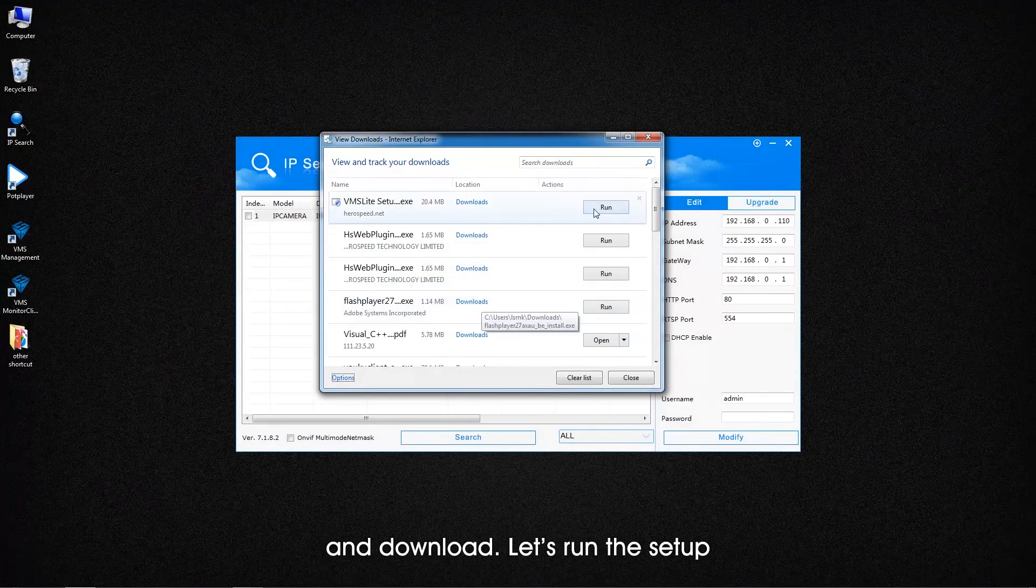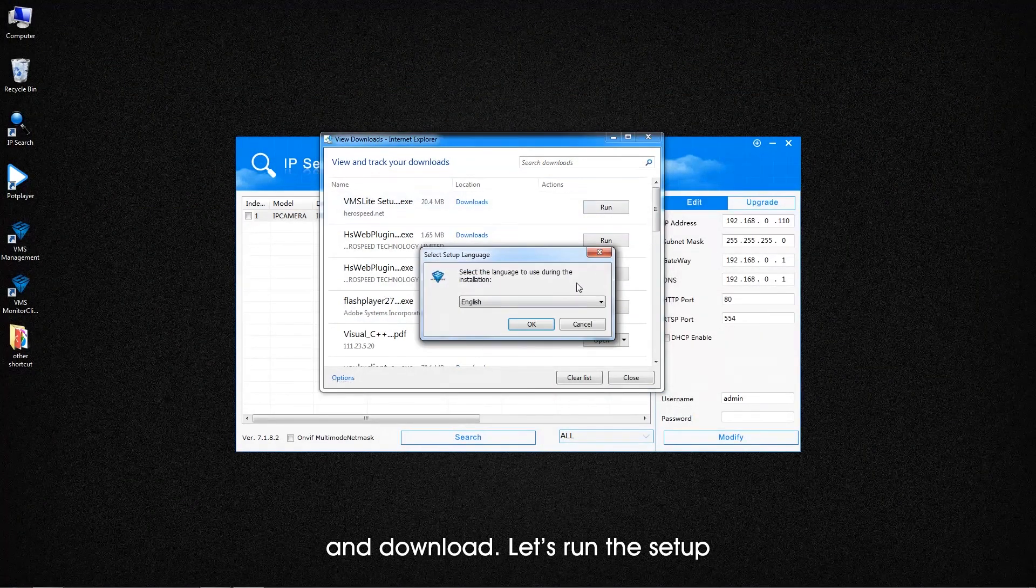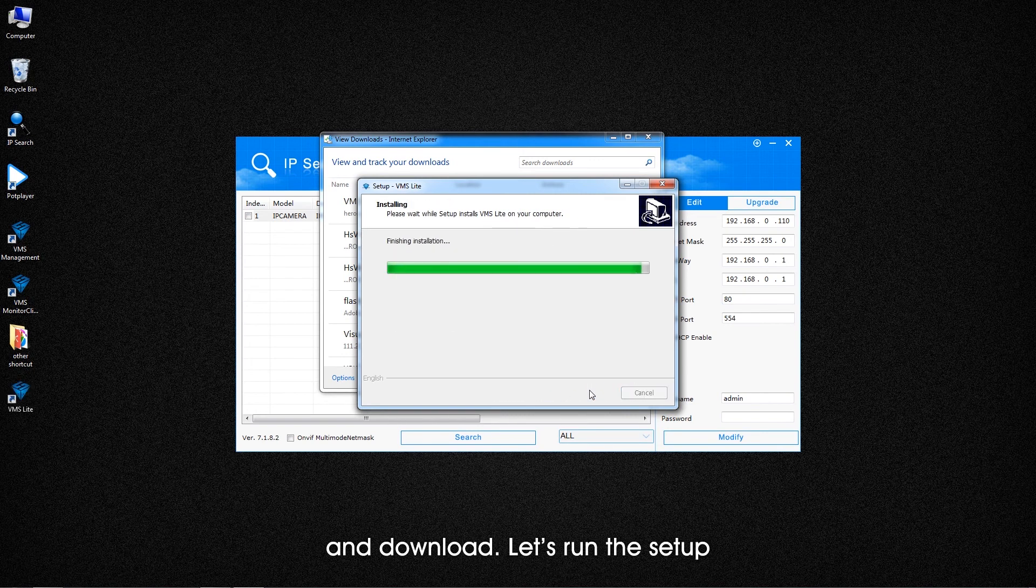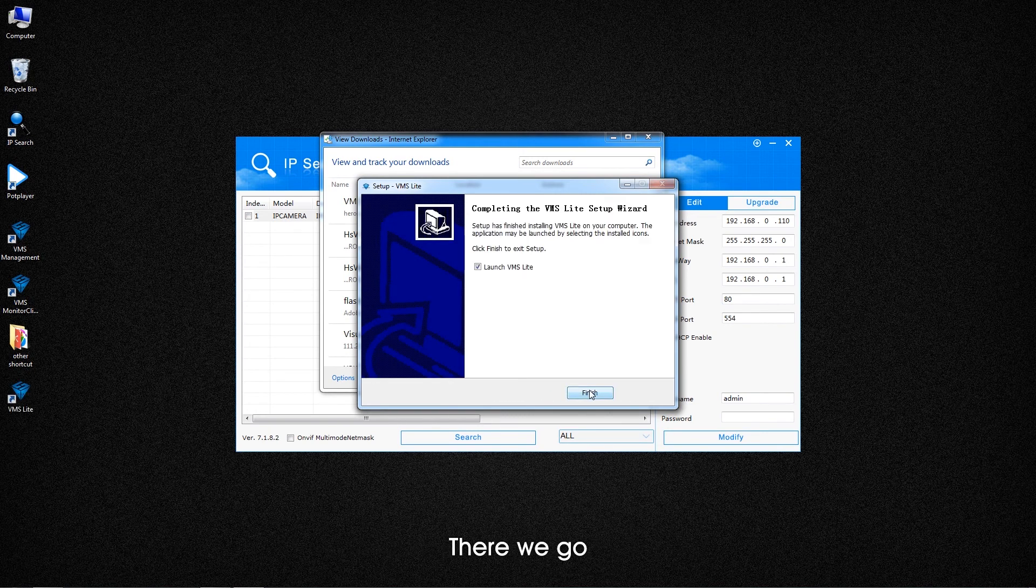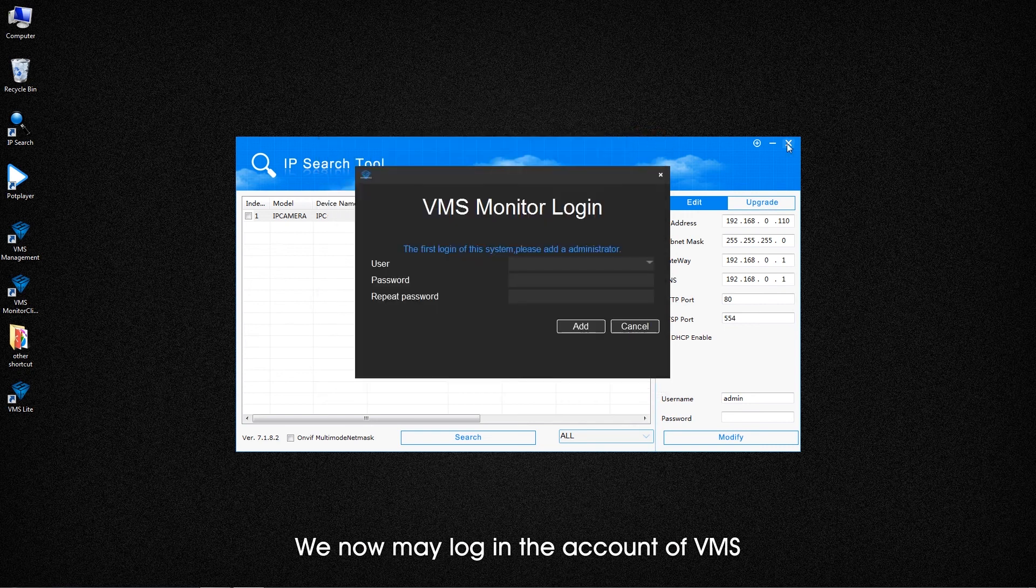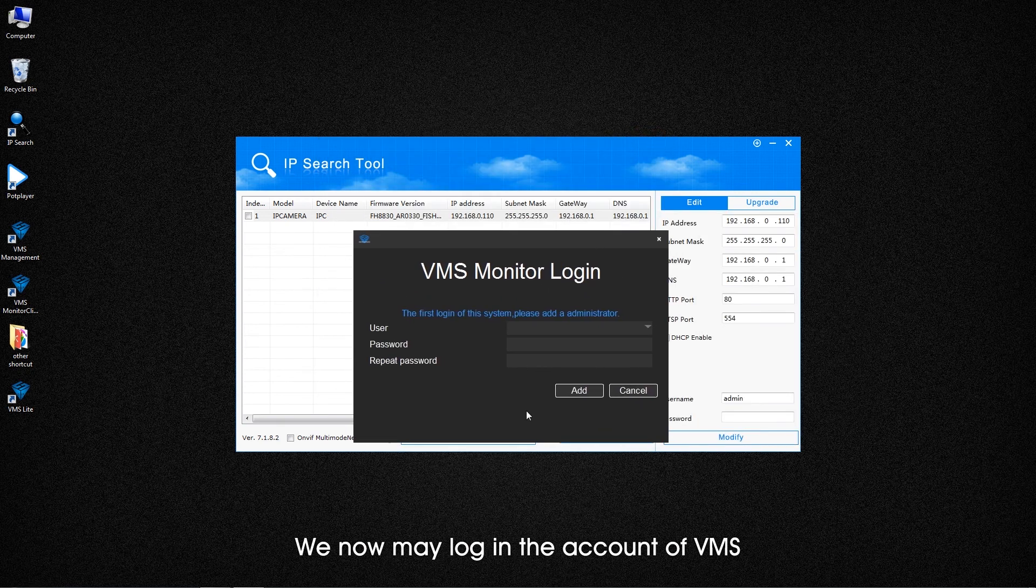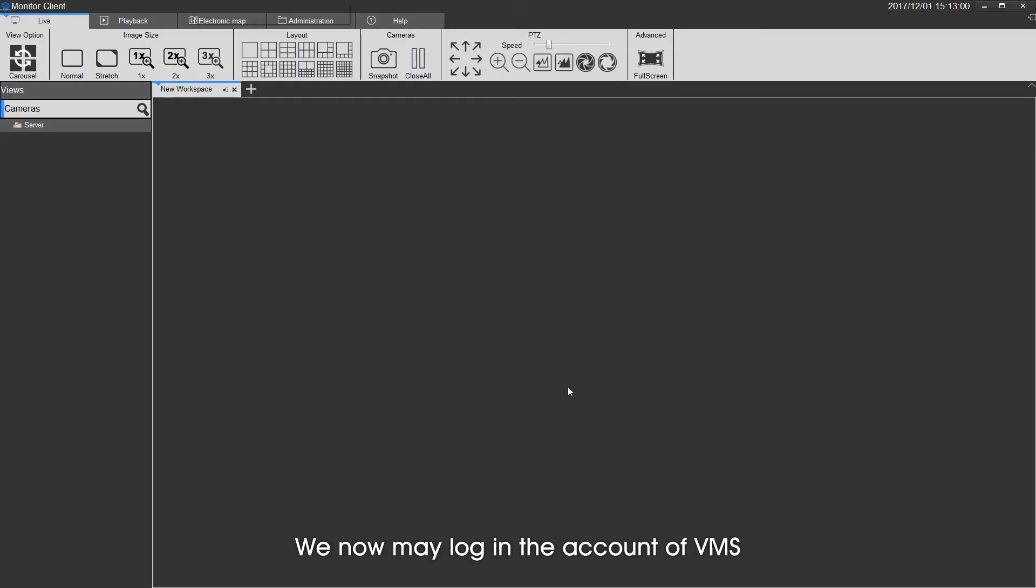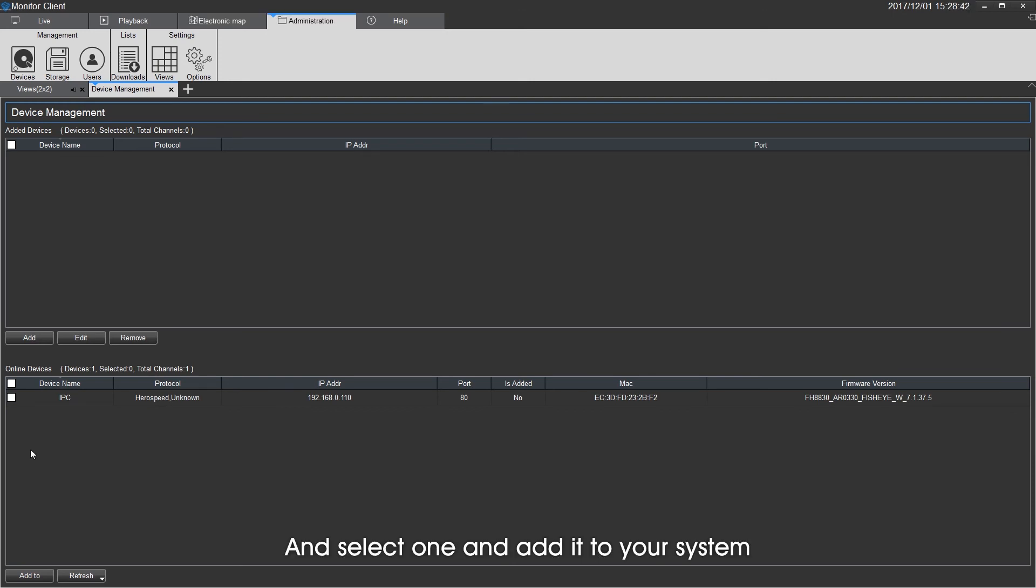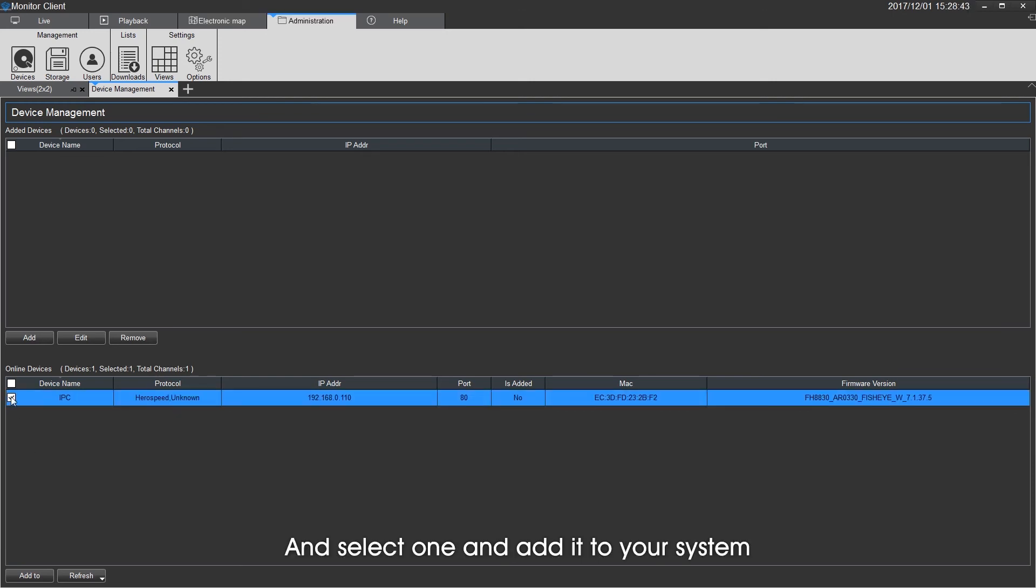Let's run the setup. There we go. We now may log in the account of Vmx. Now scanning. And select one and add it to your system.